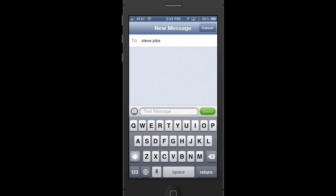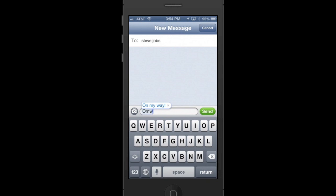For example, there's one already built in. If I type in O, M, W, you can see that it's ready to substitute 'on my way,' and I'll press space and in it goes.